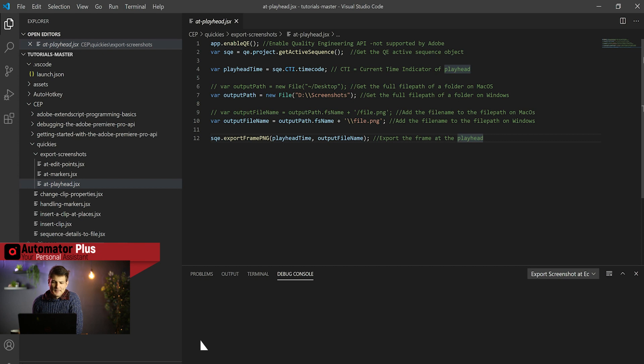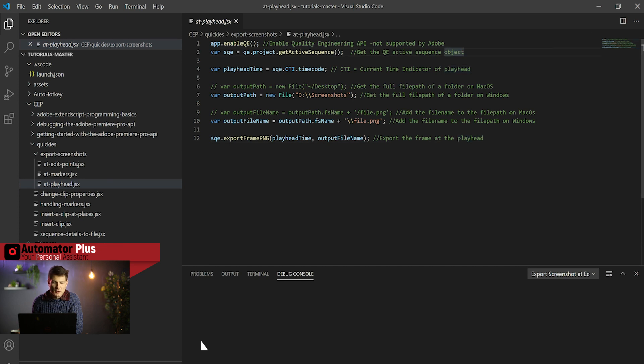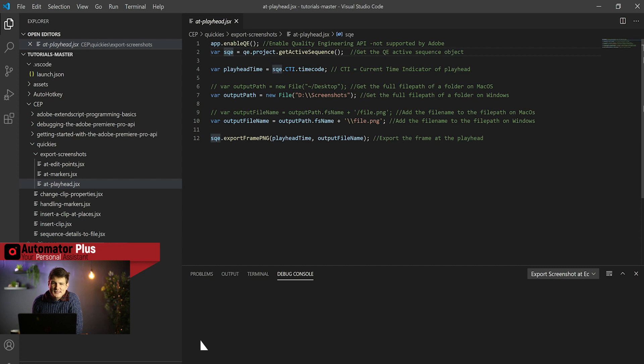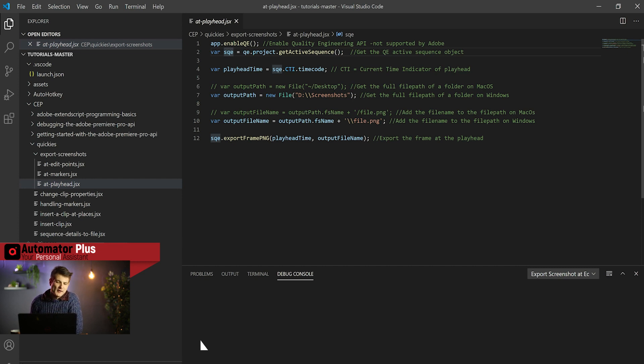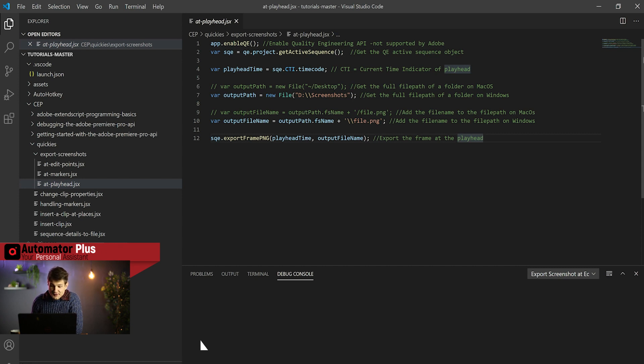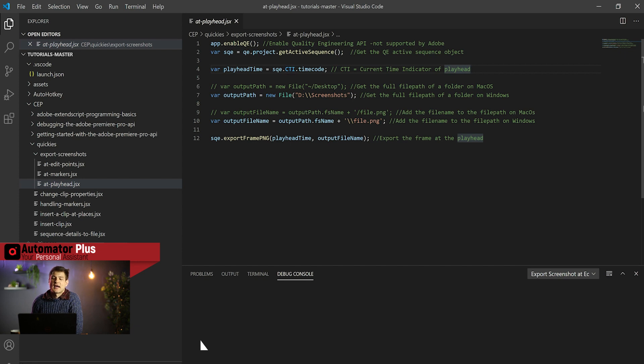Let's quickly run through this code. What we're doing is we're enabling our quality engineering API to give us our superpowers. Then we are getting a sequence. I usually title my QE sequence SQE as opposed to SEQ like the sequence for the normal sequence, so that I always know which one is the different one and where I can get my superpowers from.